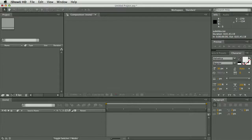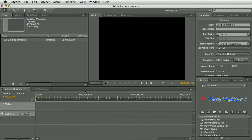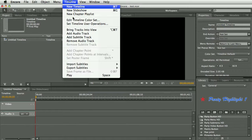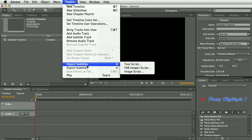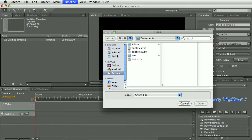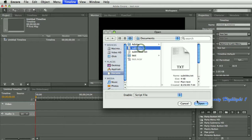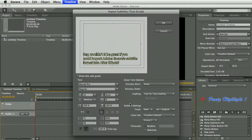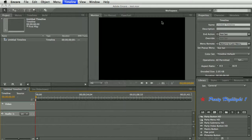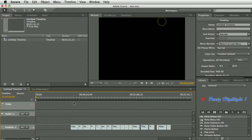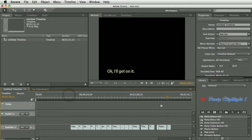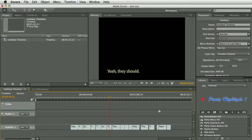I'll just show you, here's Encore and you can go Import Text Script and I've got some examples here, you get options for how you want the text laid out and there you have it, the subtitles imported into Encore.